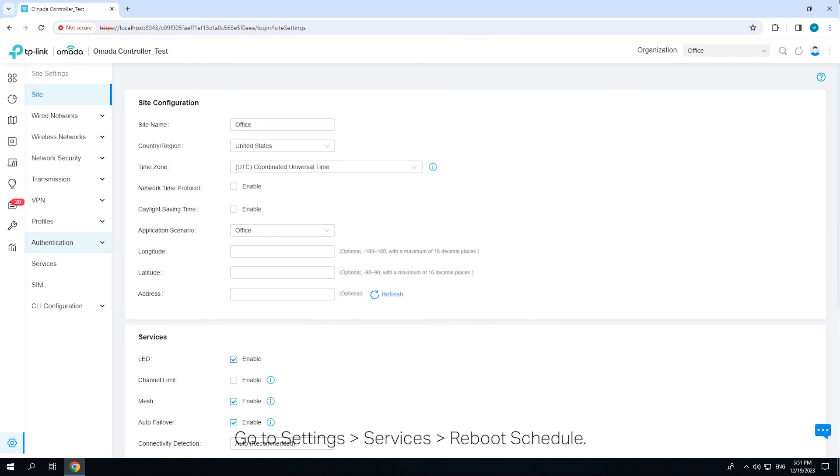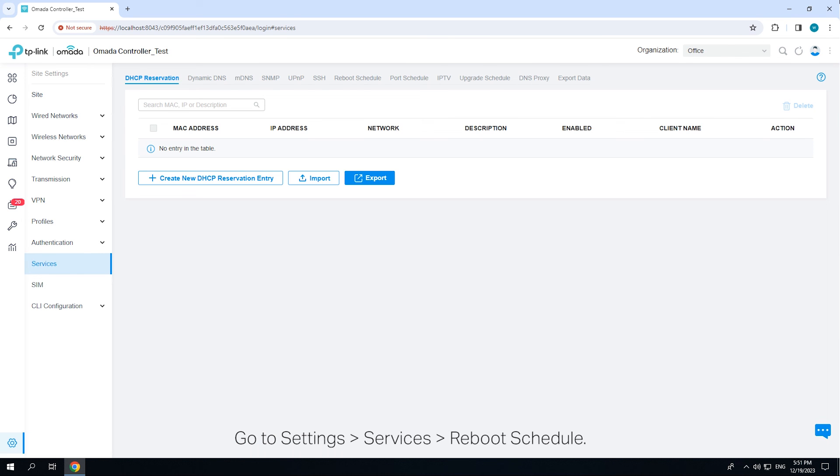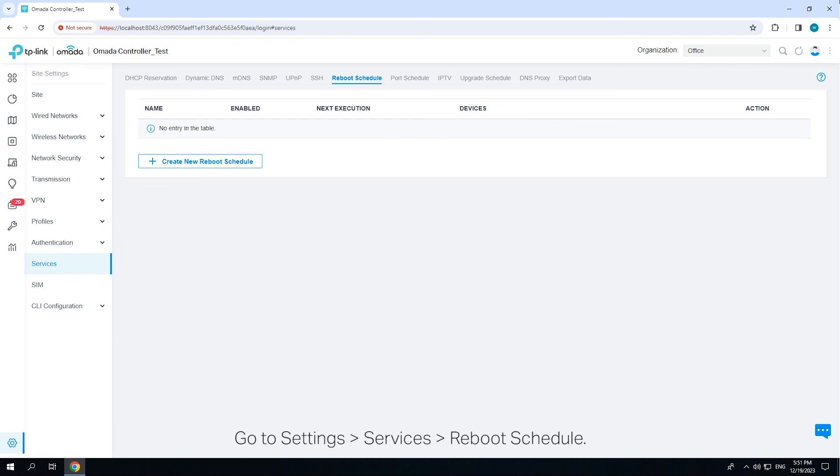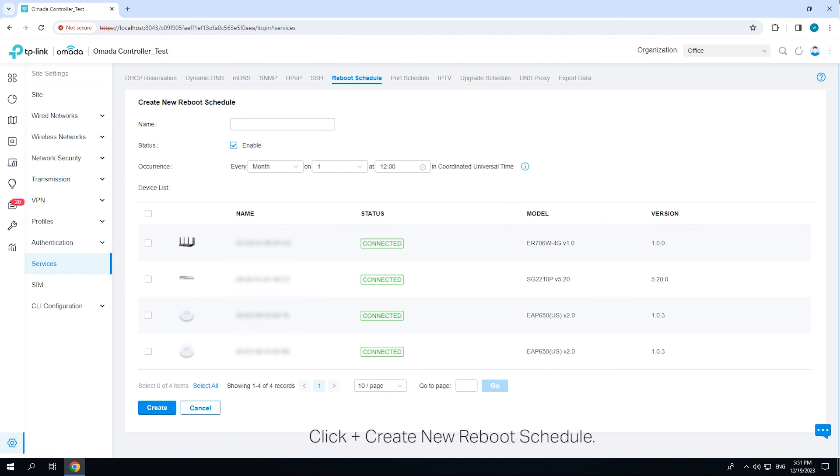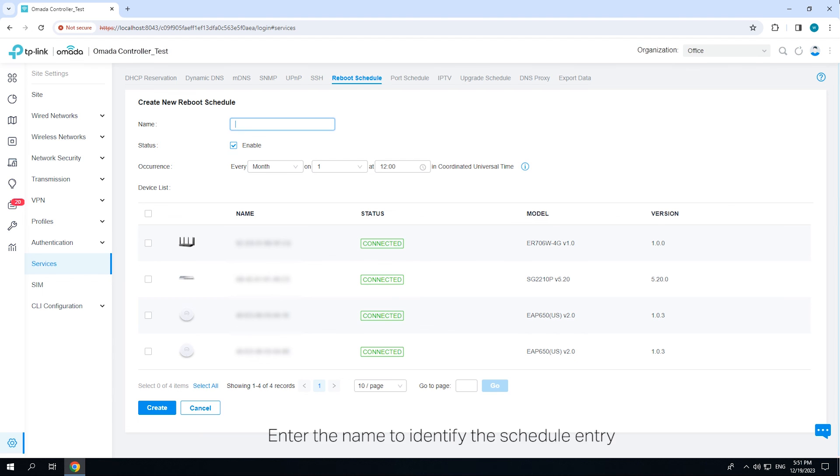Go to Settings, Services, Reboot Schedule. Click Create New Reboot Schedule. Enter the name to identify the schedule entry and check the box to enable the schedule.